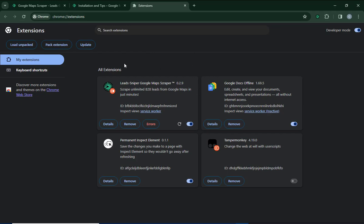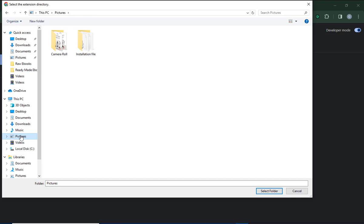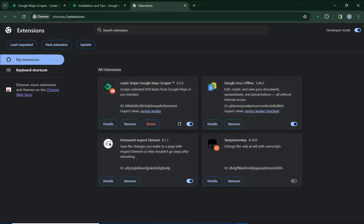You want to import the Lead Sniper Google Maps Scraper into your extensions folder. To do that, click on 'Load Unpacked.' You can see where it says 'Load Unpacked' — then find the file manager where you extracted the file. Click on the folder and click 'Select Folder,' and it will automatically get registered in your extensions folder. It is very simple and easy to do.